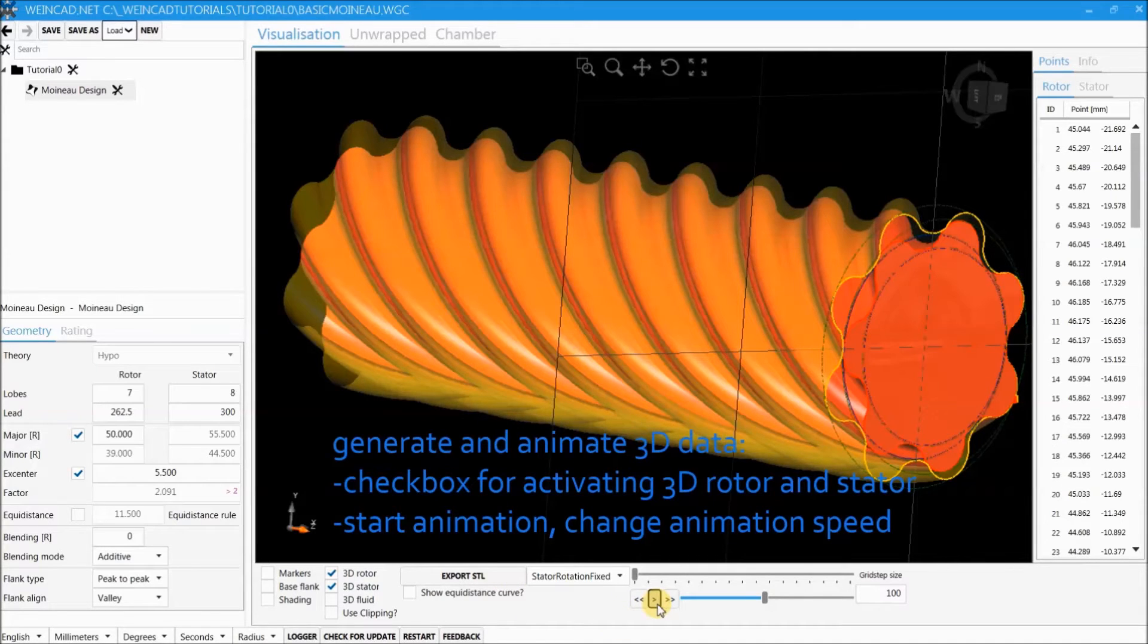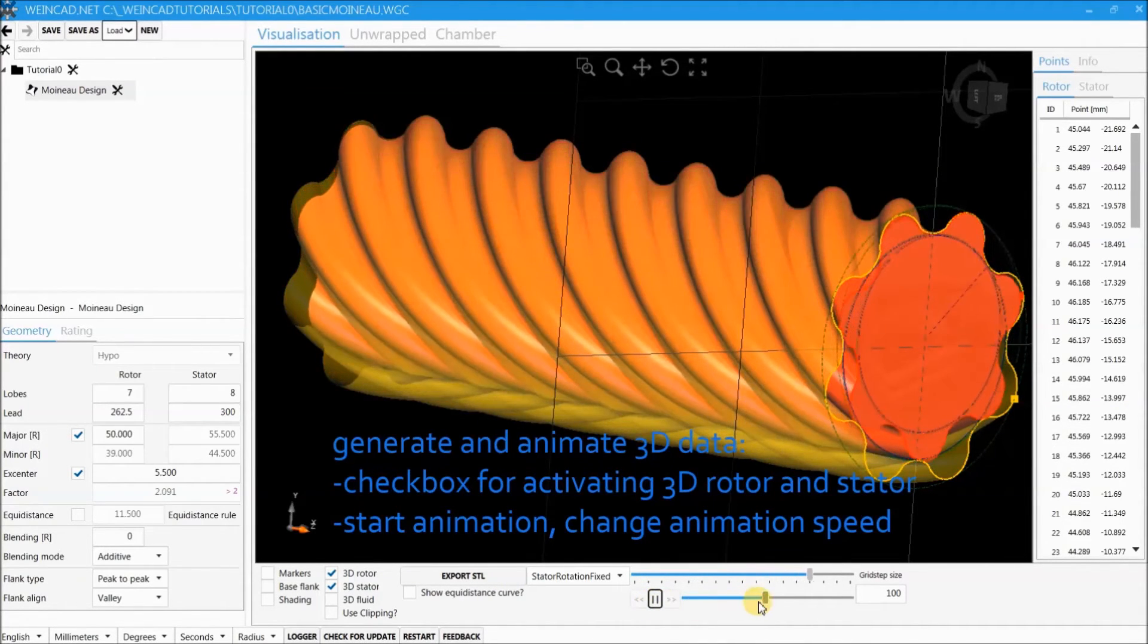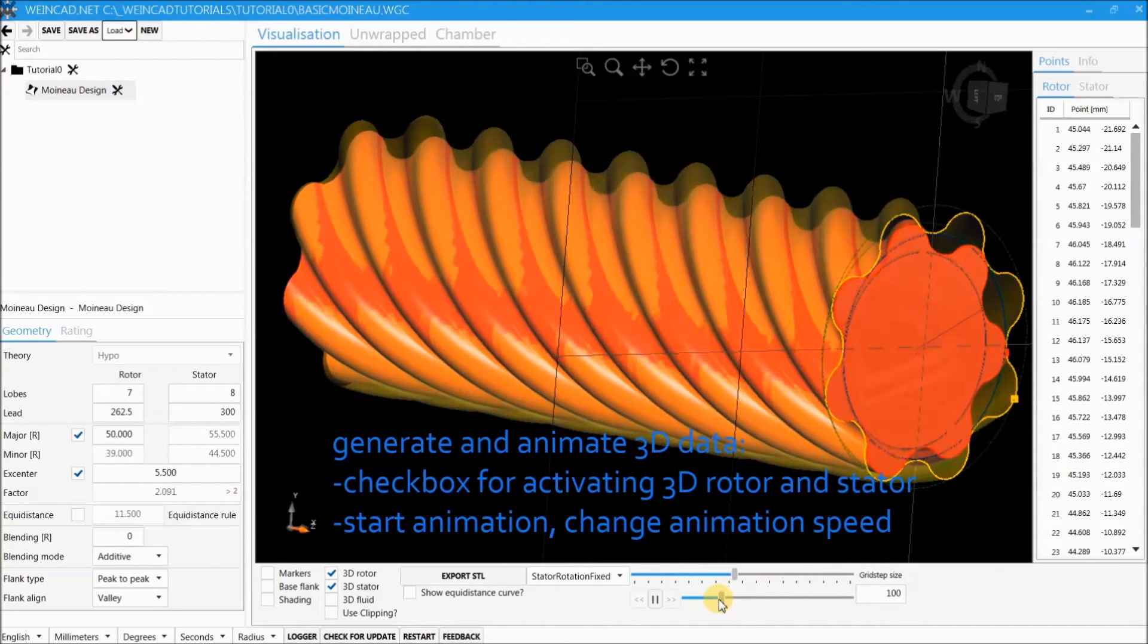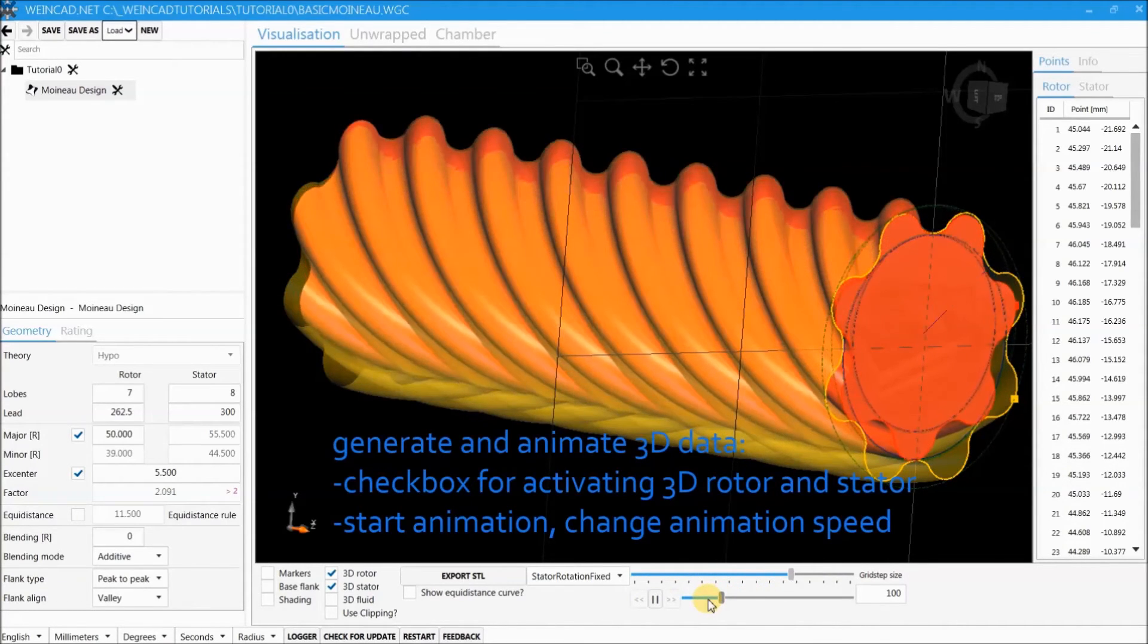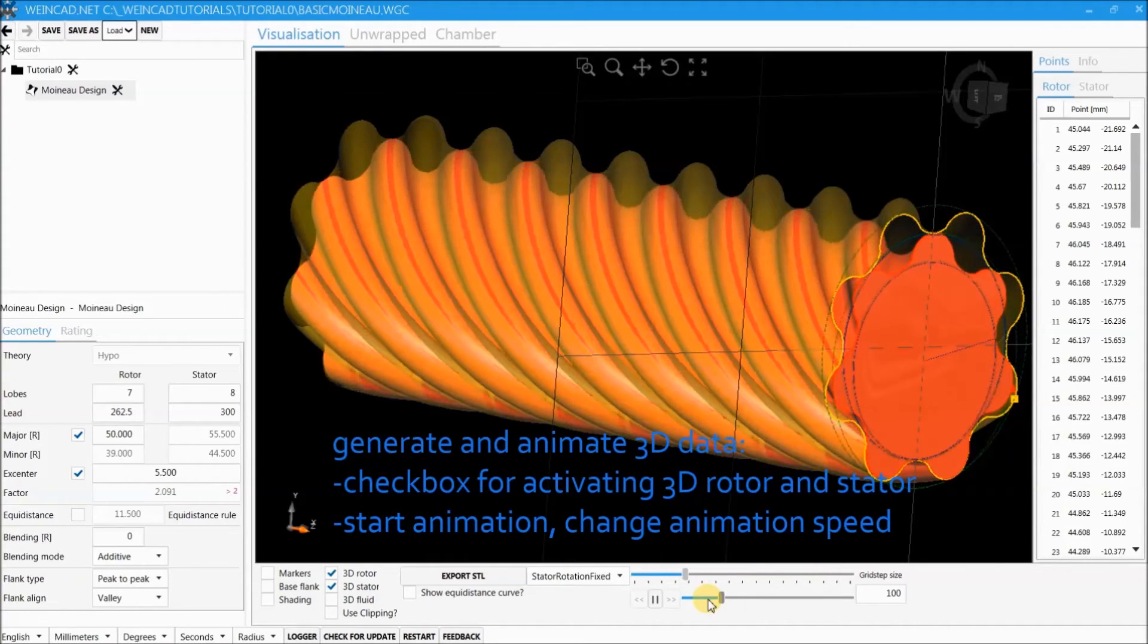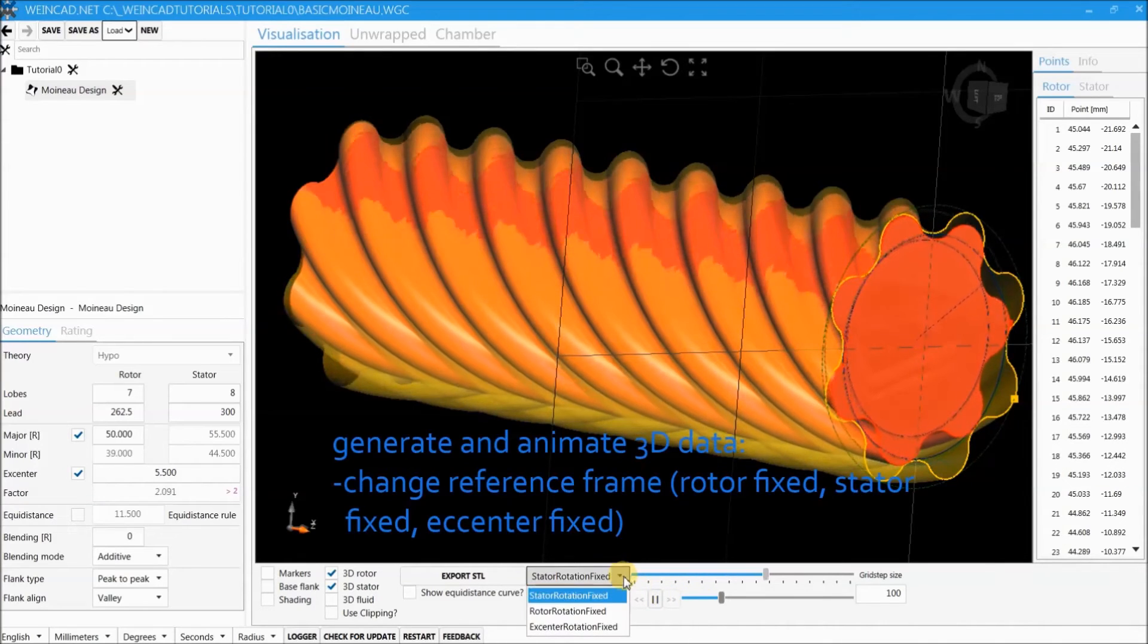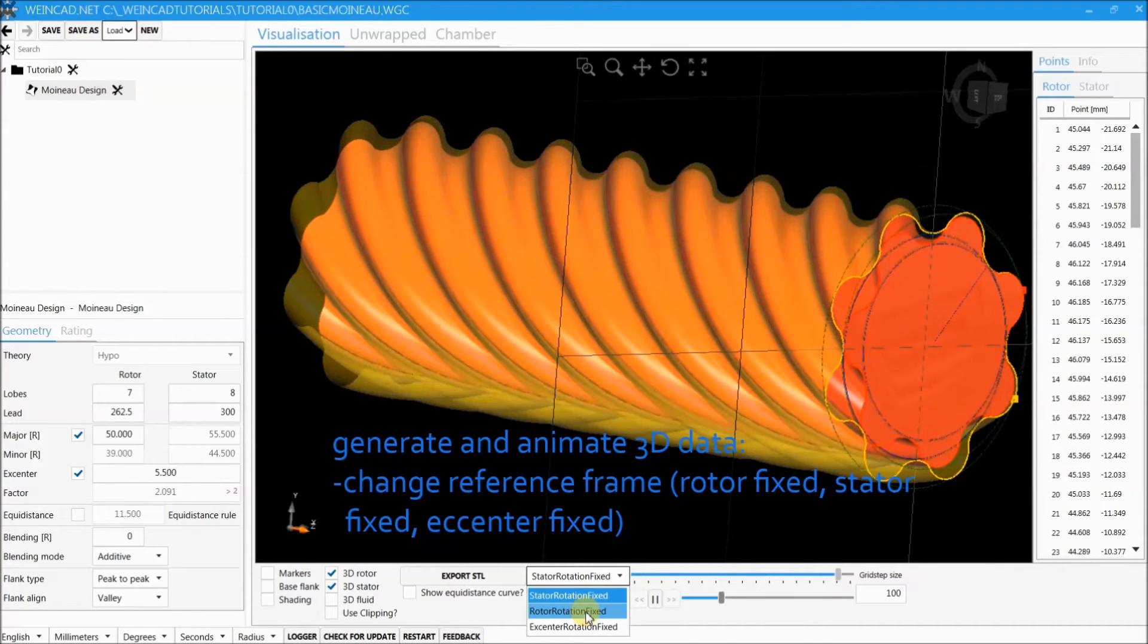Now we start the animation and we can see the current contact region between rotor and stator. There is also the possibility to change the reference frame from state to rotation fixed to rotor to rotation fixed or extender rotation fixed.